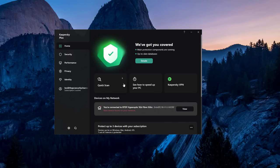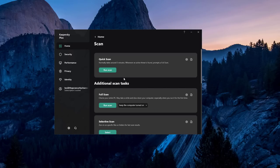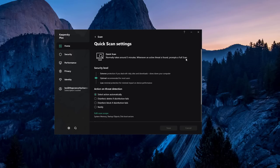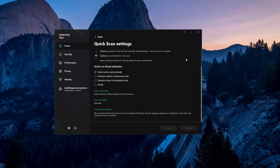You've obviously also got your scans. I like the fact that we still have all of the customizability within the deep settings, so you can set a security level: extreme, optimal, low. You can select the action on threat detection, and the same applies for all of the advanced security settings.